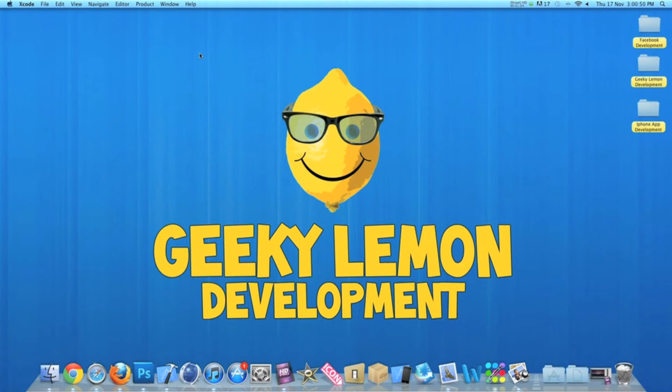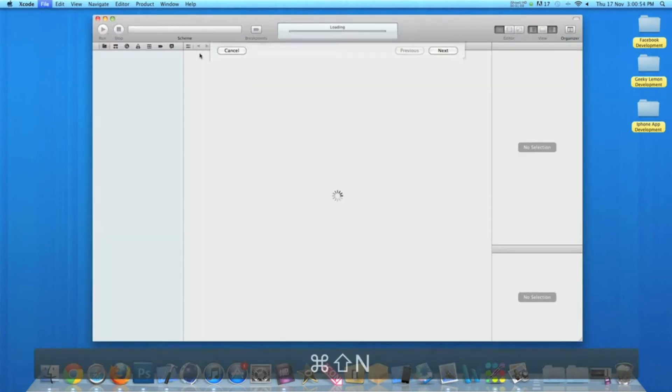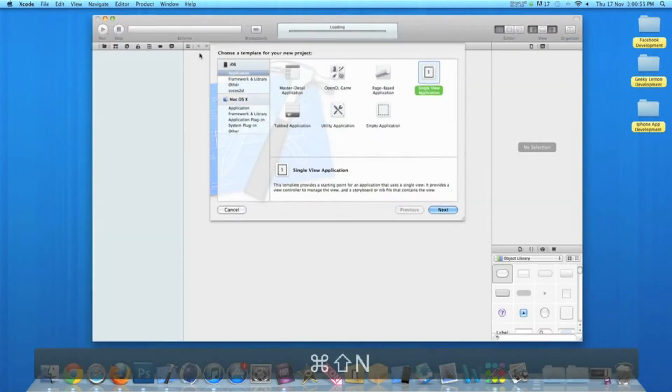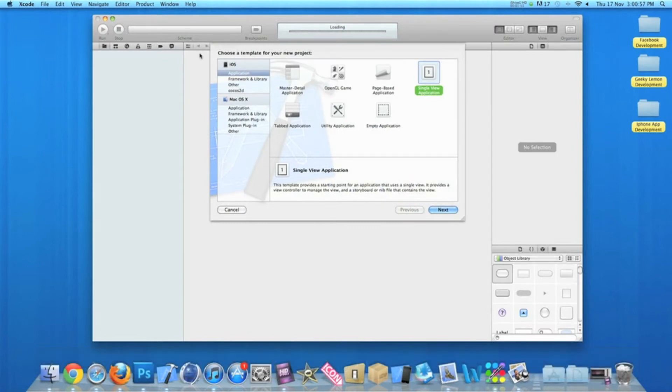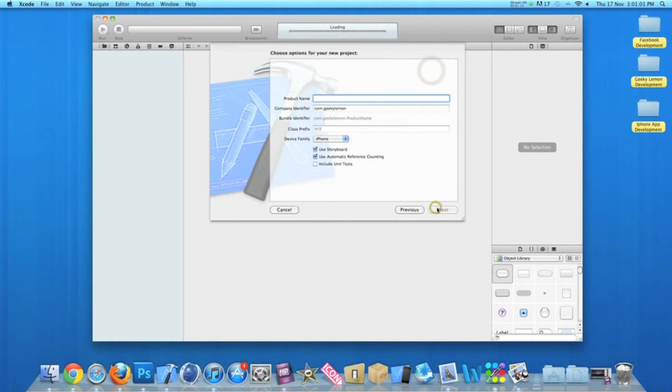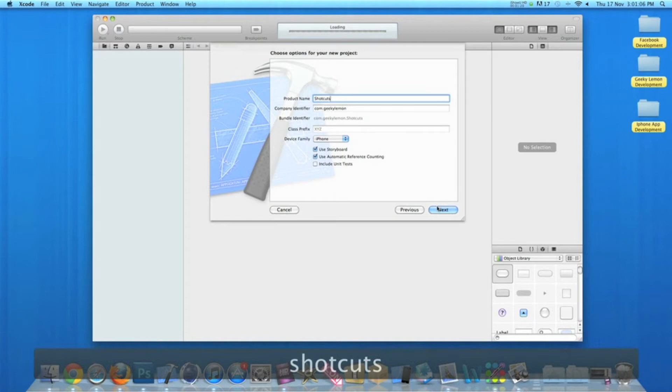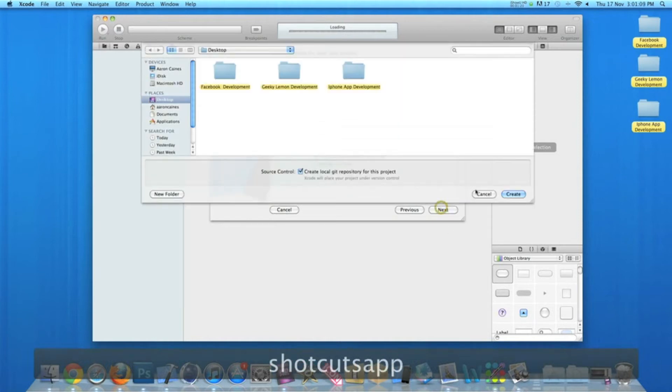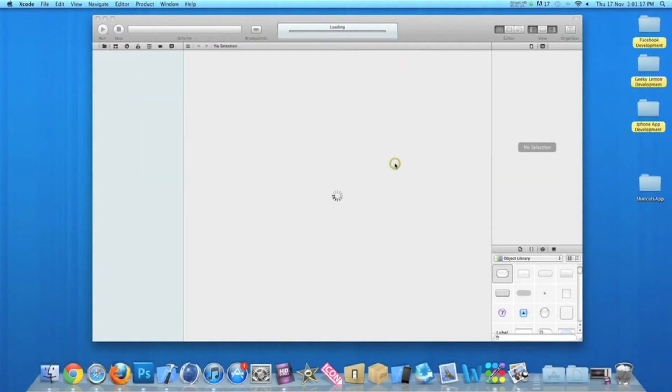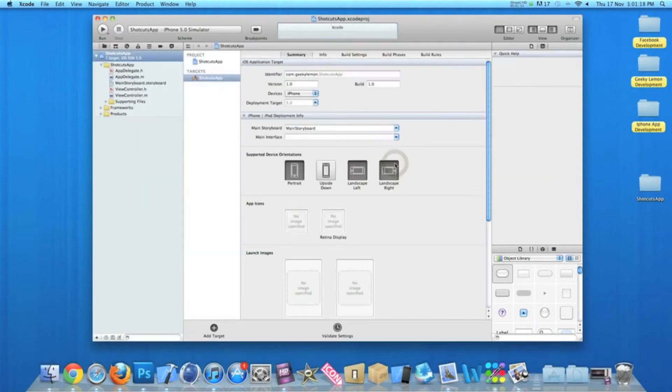So the first thing I'm going to show you is how to bring up a new project. If you press Command+Shift+N, this brings up the view where we're able to create a new project and start from scratch. So if I quickly create a new project, head over to one of our view controllers...